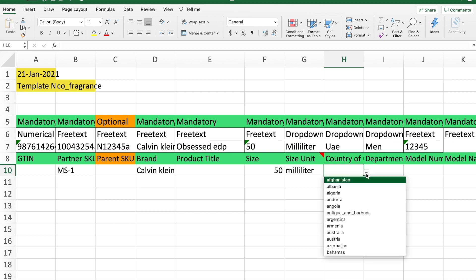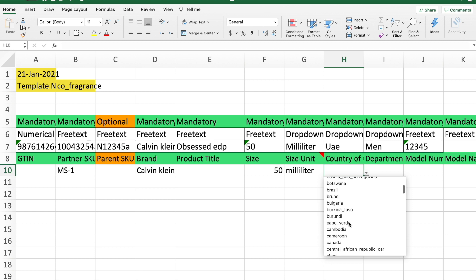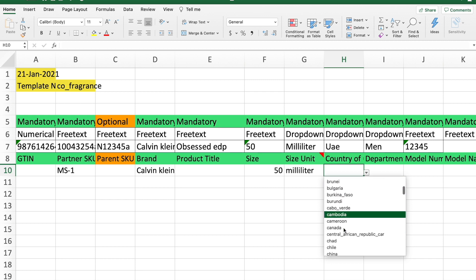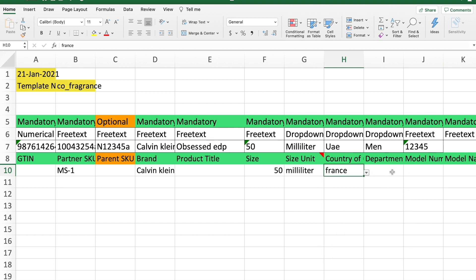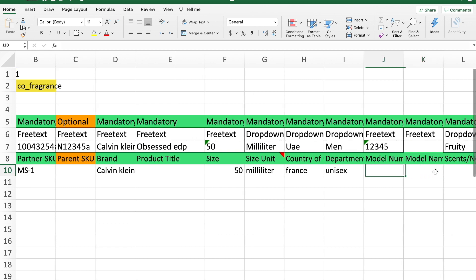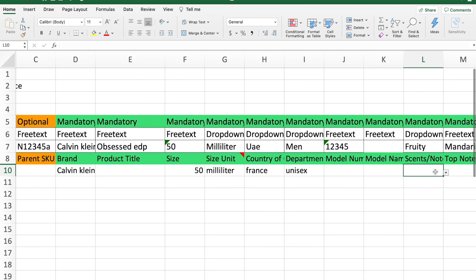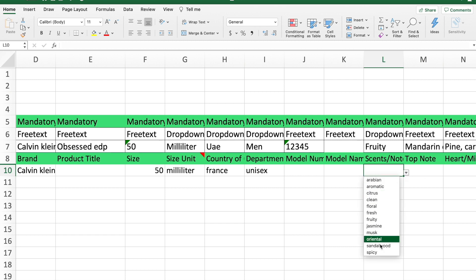The country of origin, let's pick France, wherever your product is actually made in. I'm going to say France for this. Right here is the department, so is it for kids, men, unisex, women? I'm going to hit unisex. Then the model number for your product and model name. This is usually on the packaging. Then the scent. Let's just say there are variety options here, so we're going to select citrus.